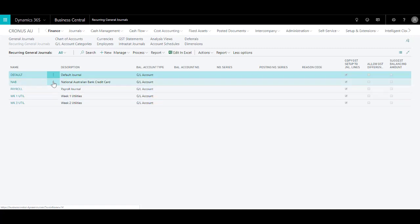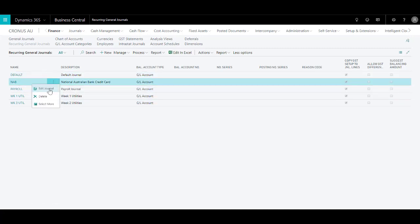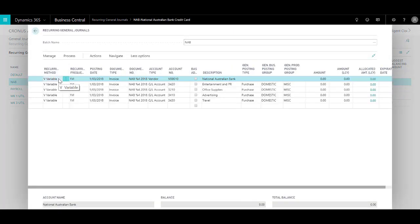So for now let us open the NAB journal. Basically what I have done is I've defined a recurring journal and I have selected a recurring method as variable because I know that I get this bill every month but the bill varies.